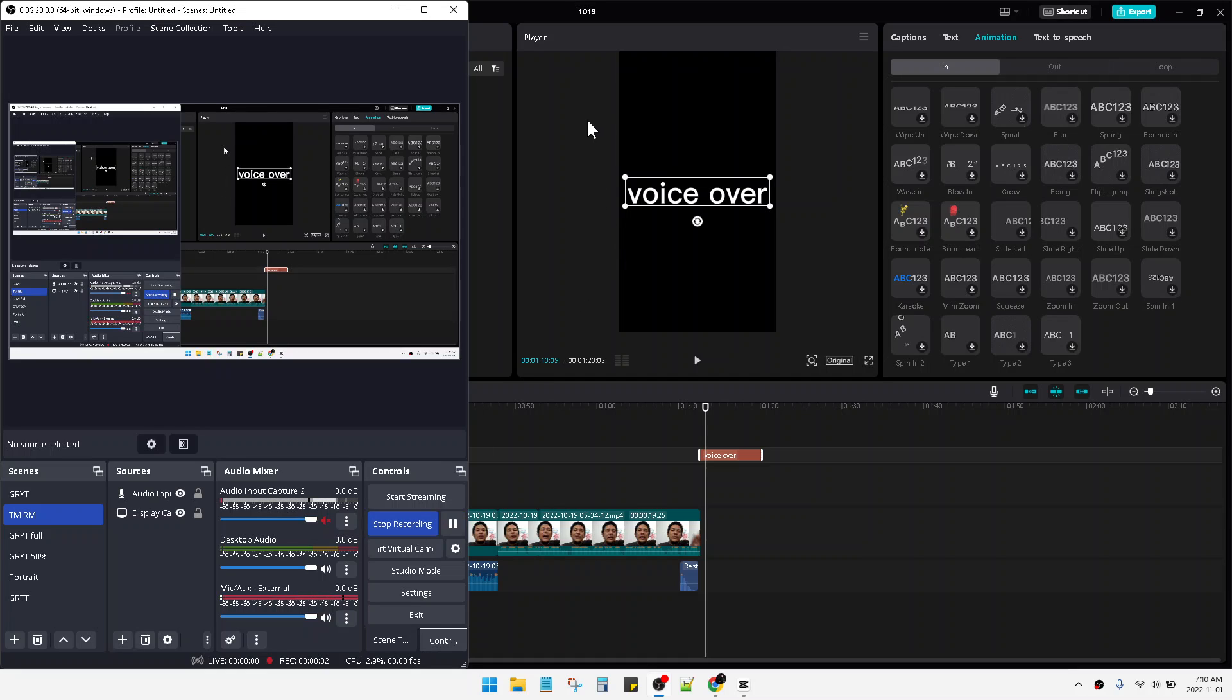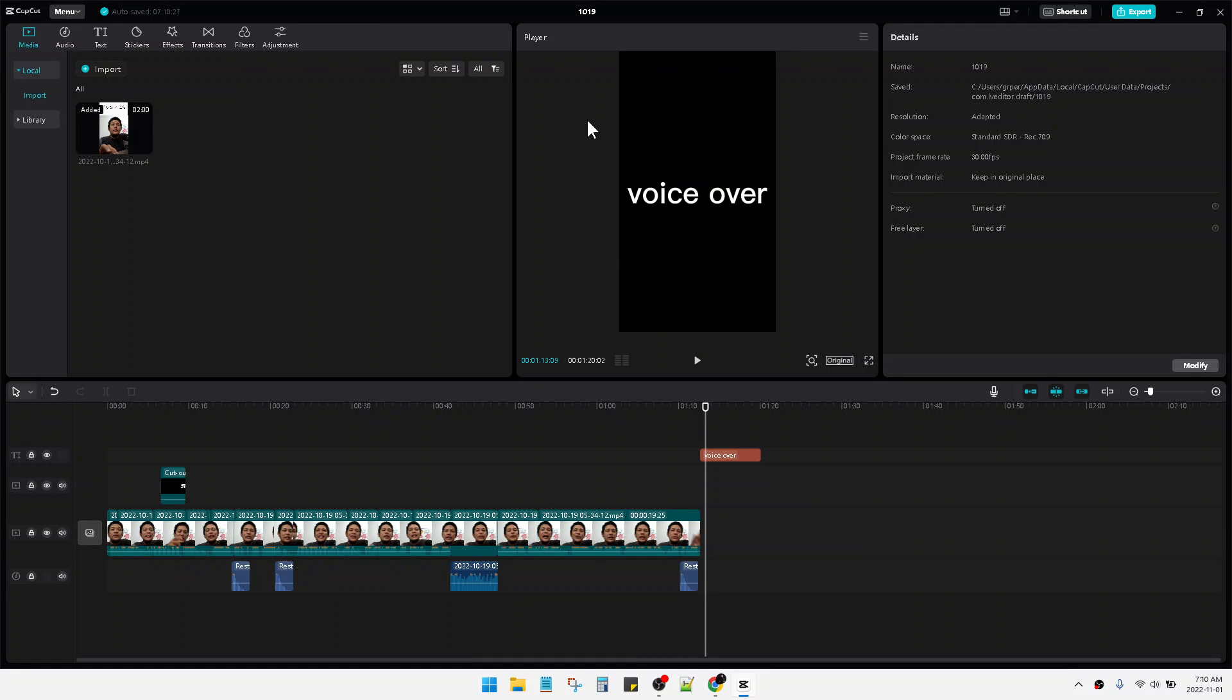Hi, hello everyone, welcome to this channel. This video will show you how to add voiceover on CapCut in desktop version.